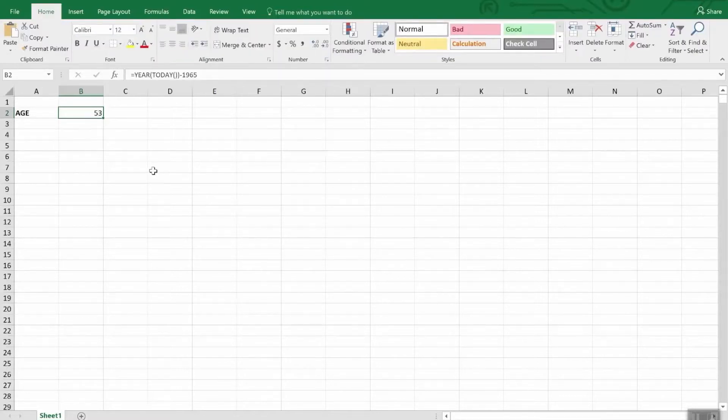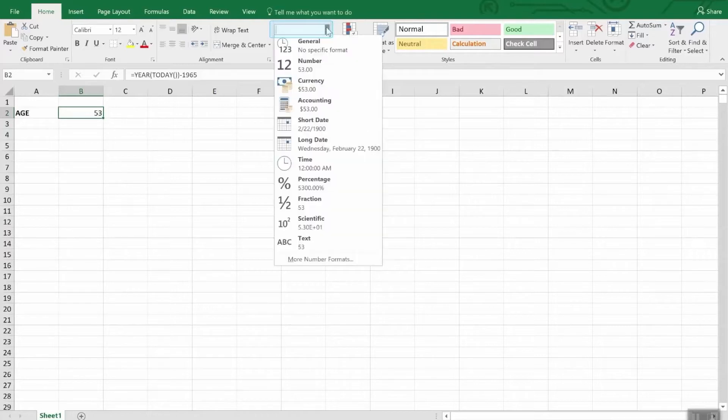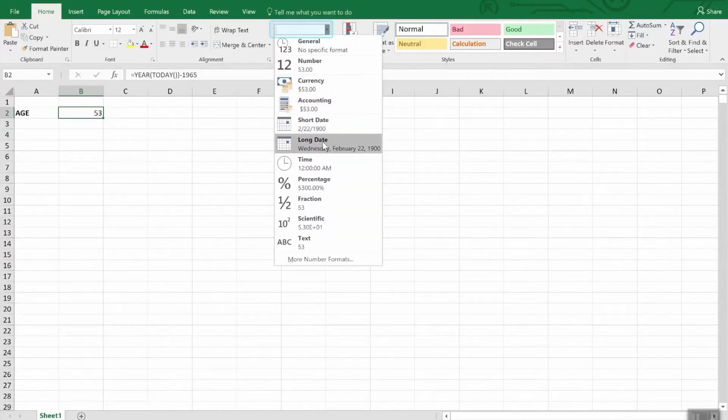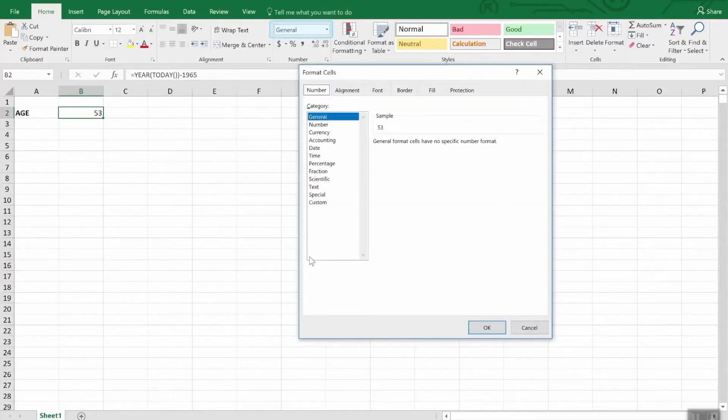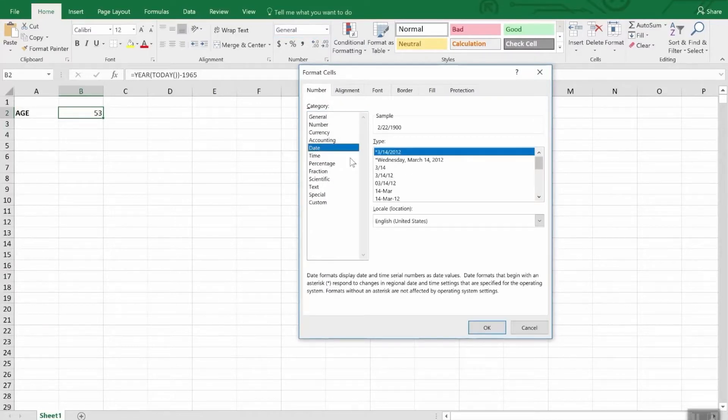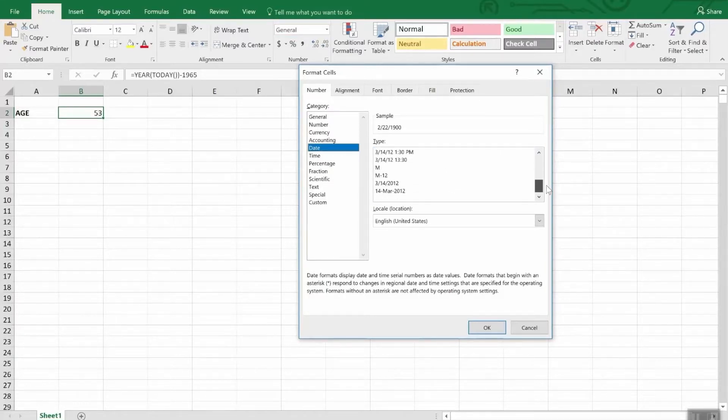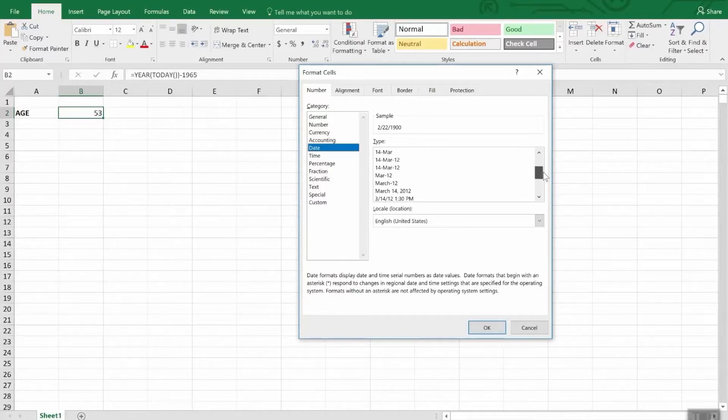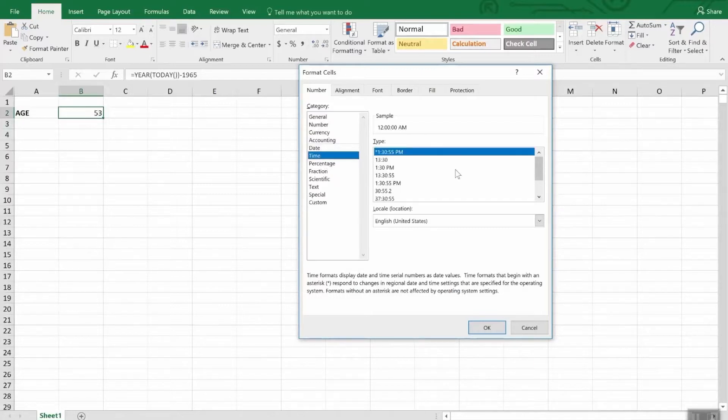If you go back to the home ribbon, you'll find your formatting is here. Let's go down and we have a short date and a long date, as well as more number formats here. And under date, you can see many ways of displaying your information. You can have Excel calculate using its own system and then you can have your information, your dates and times displayed in any manner you would like.